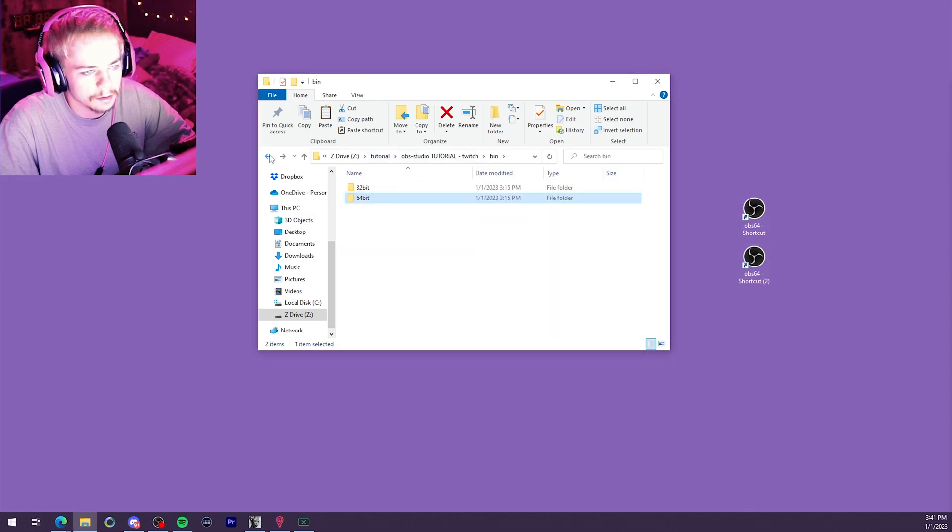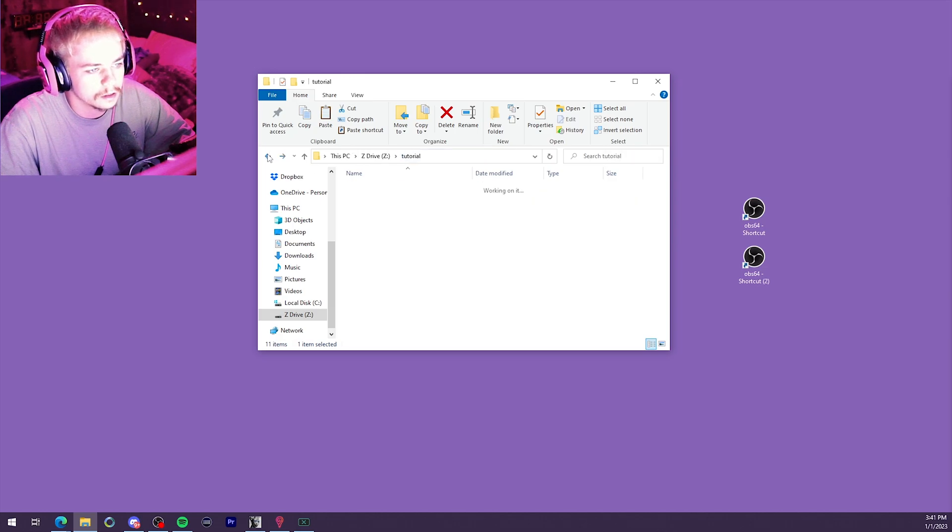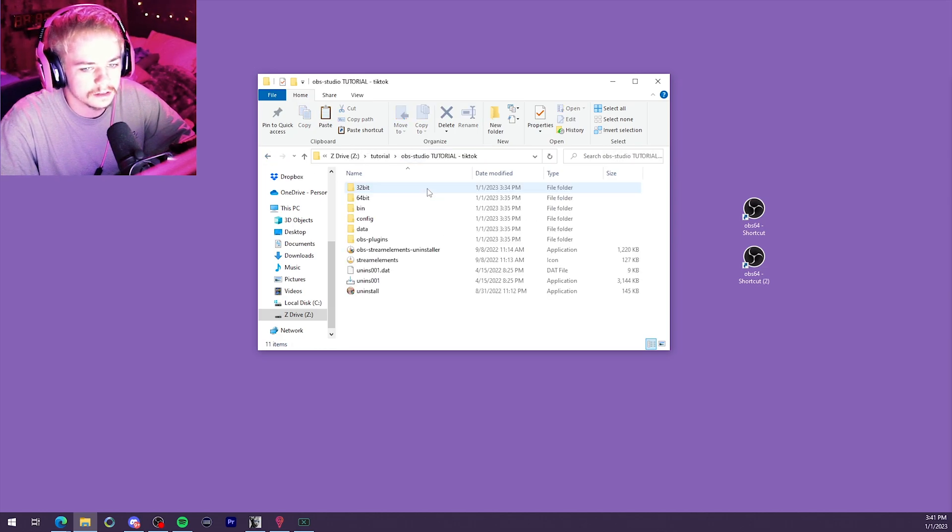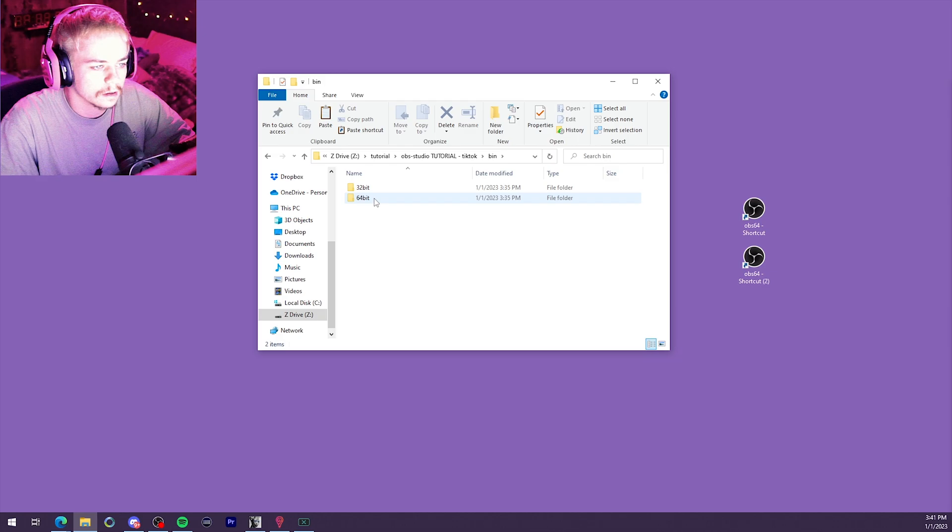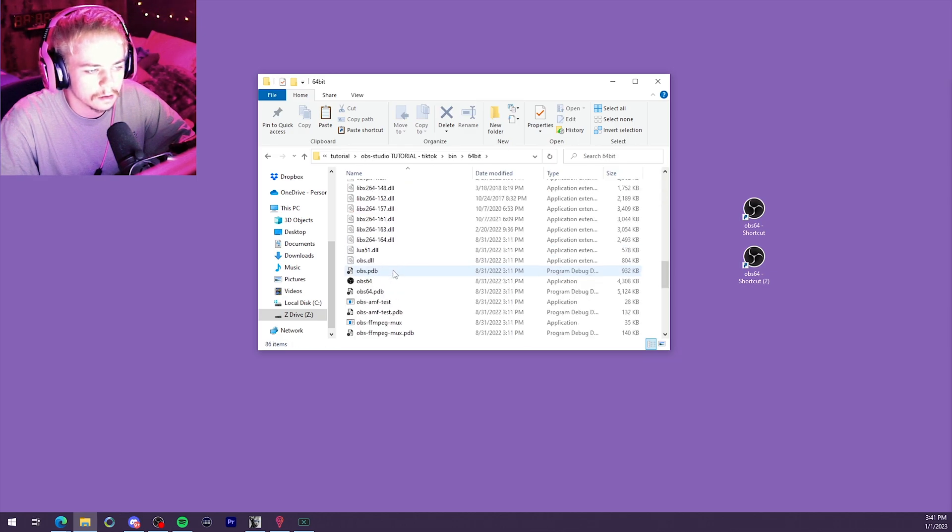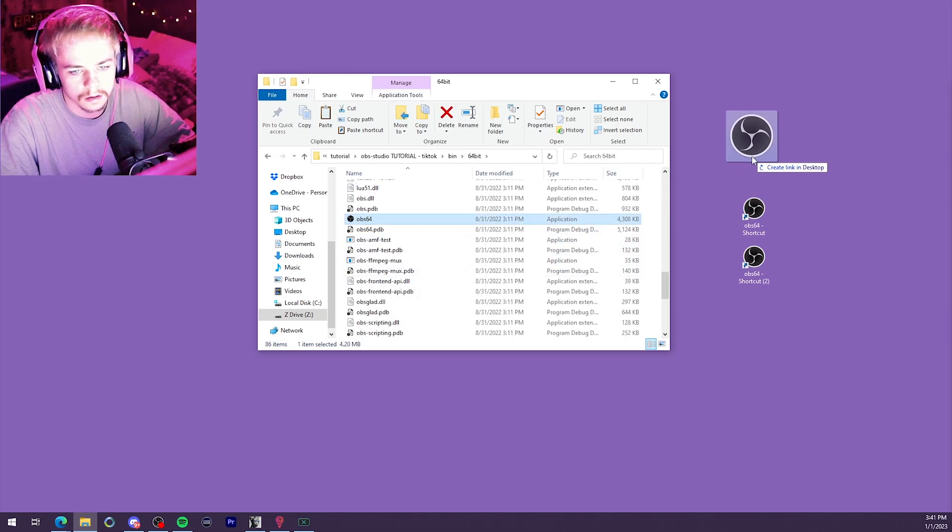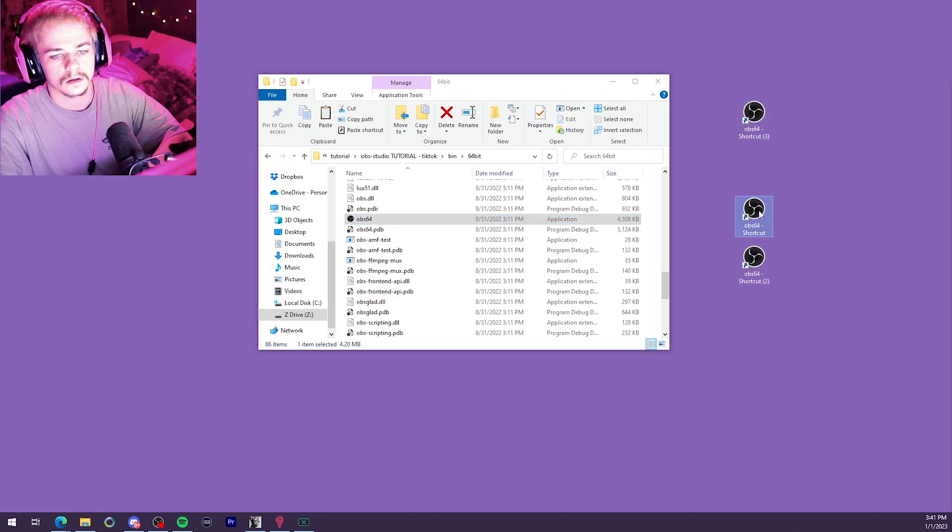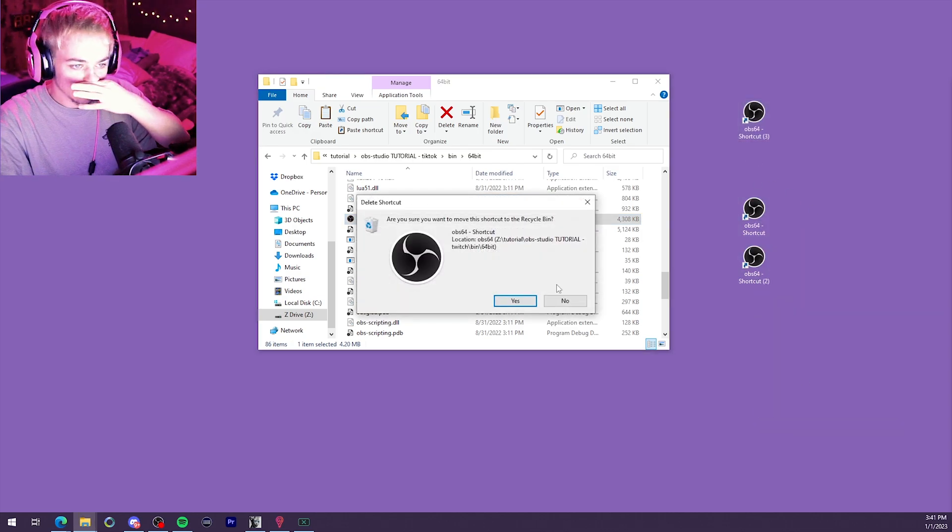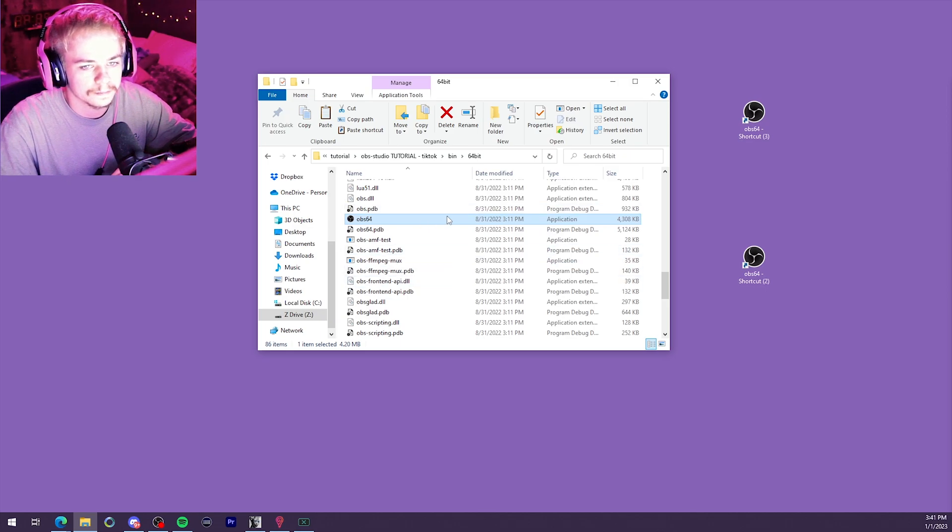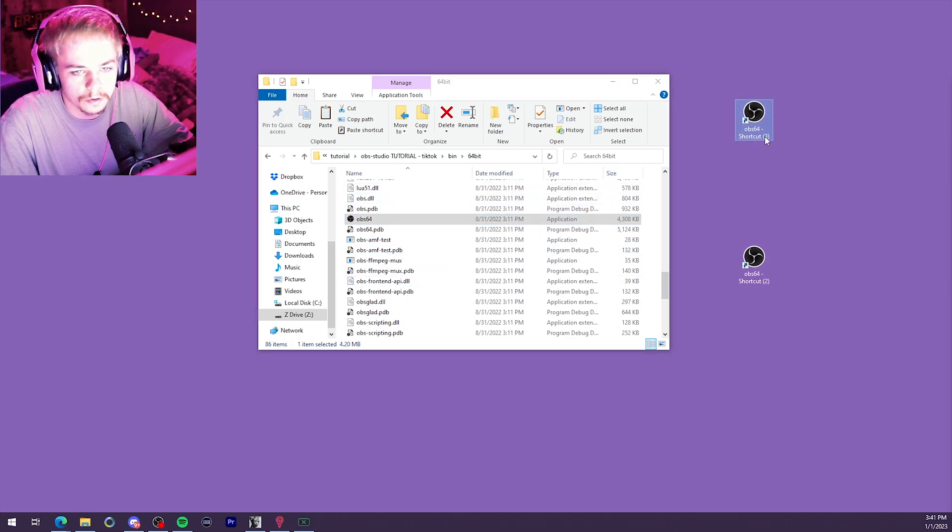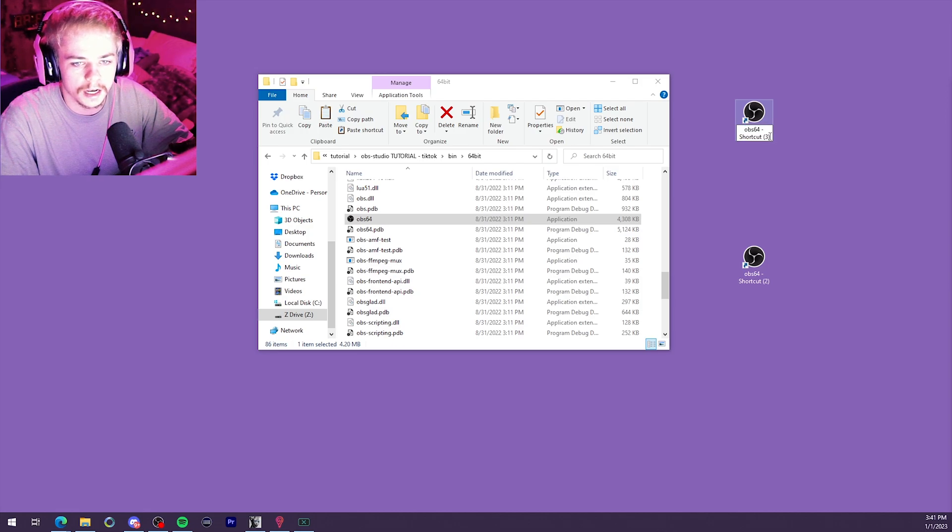And we're going to go back and do the same for the other one. So that was the Twitch one. Let's go back and do it to the TikTok one. And we're going to want to remember which one is which. So let's go ahead and rename those shortcuts quick before we forget.